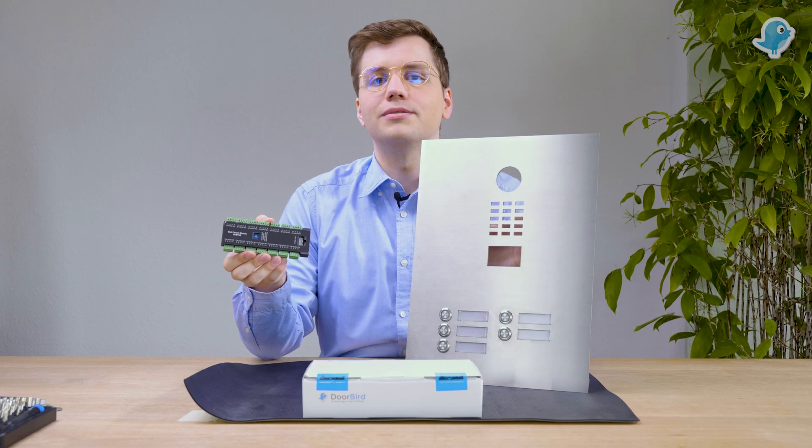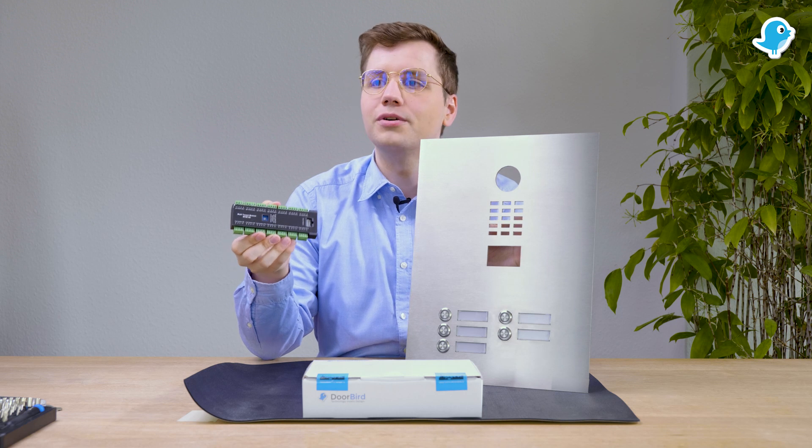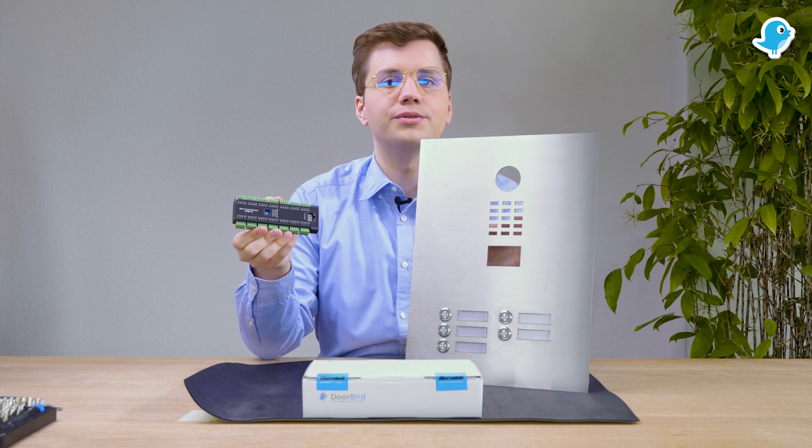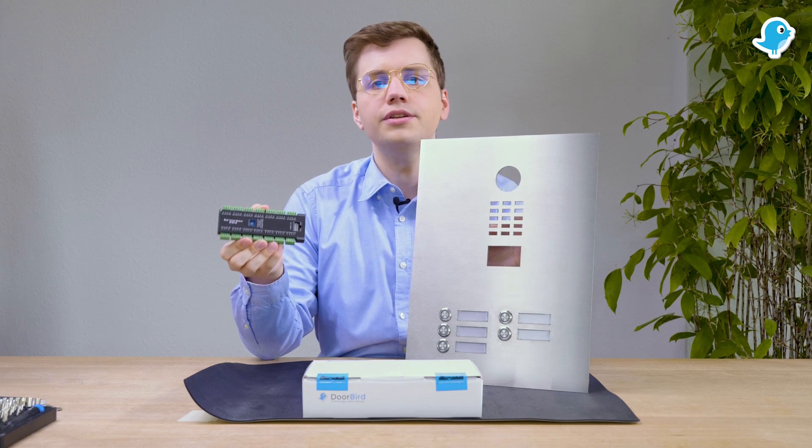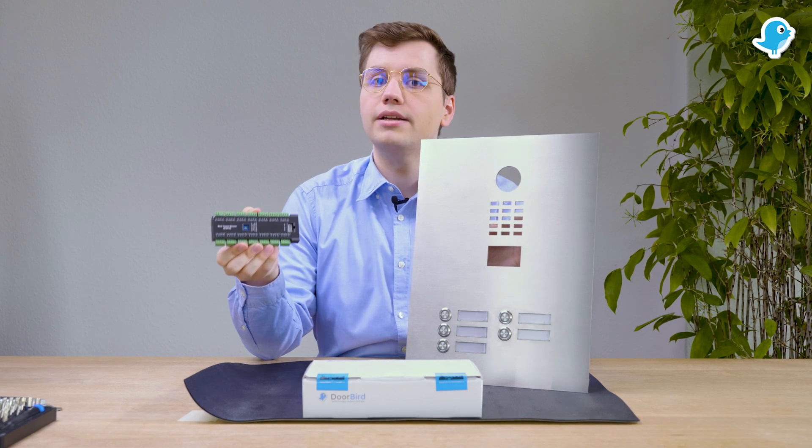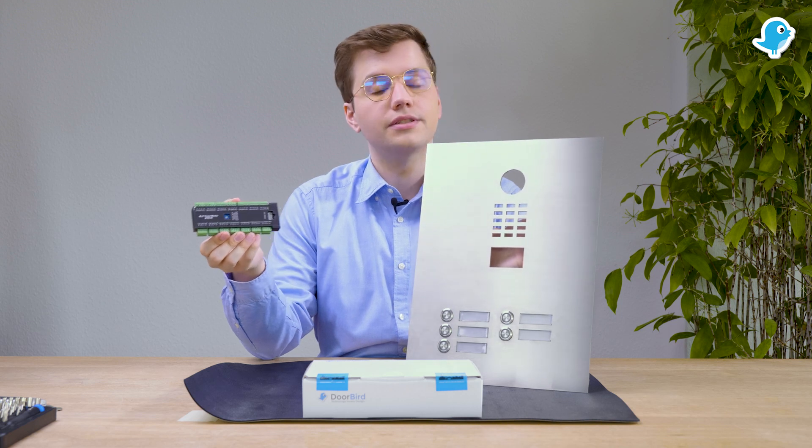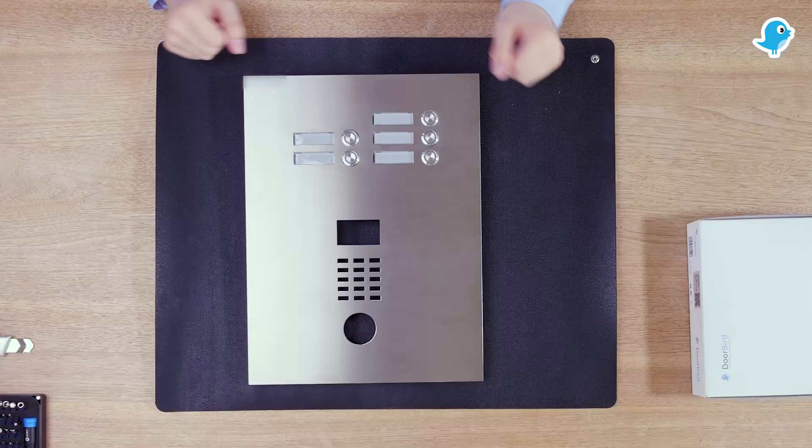Hello and welcome to the Doorway Lab. Today we want to show you how to wire a multi-tenant module to install an individual intercom system. My name is Pascal and first of all let's start with the components.